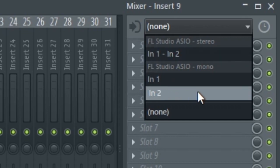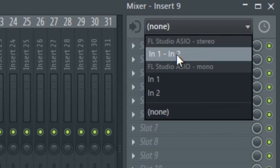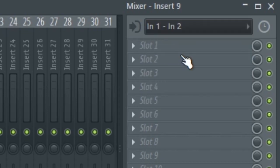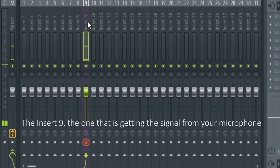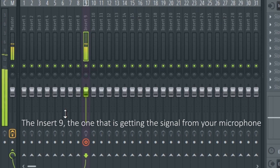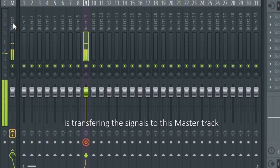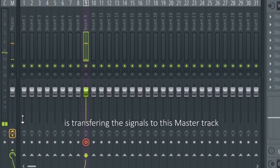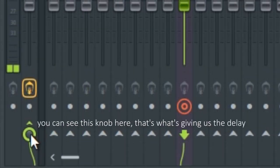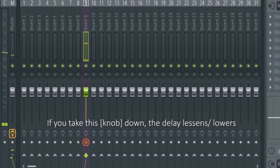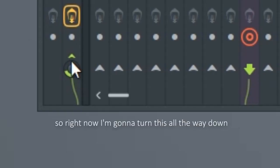This is the left channel and this is the right channel, so you're basically going to use the stereo sound. Click on it — Insert 9, the one that is getting the signals from your microphone, is transferring the signals to the master bus or the master track. You can see this knob here; it's giving delay. If you take this down, the delay lowers.